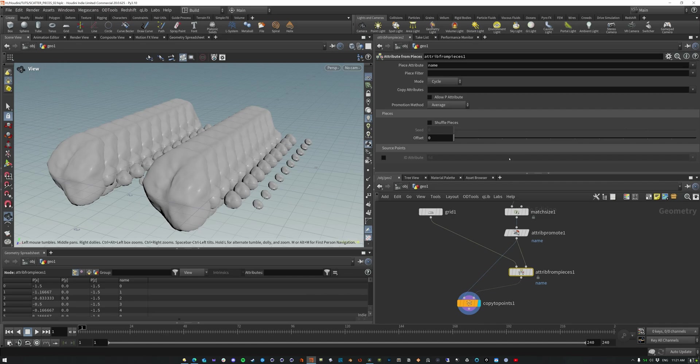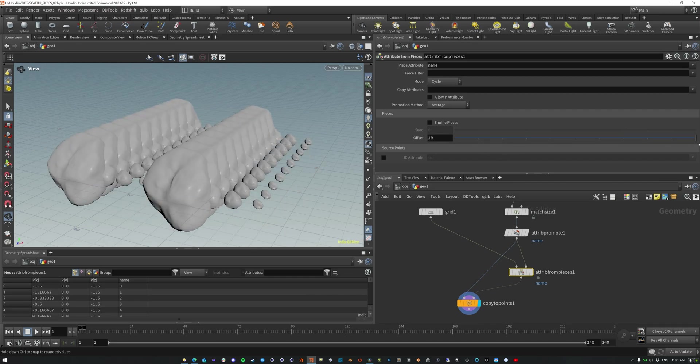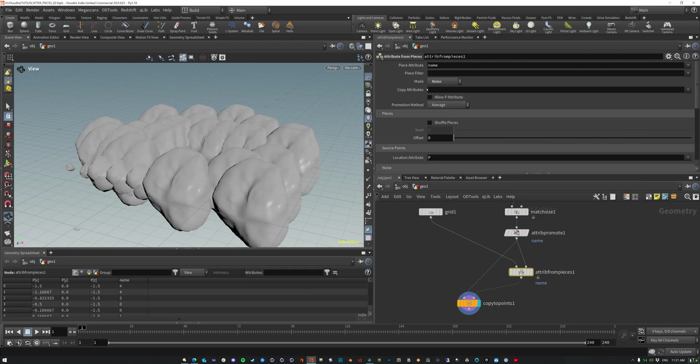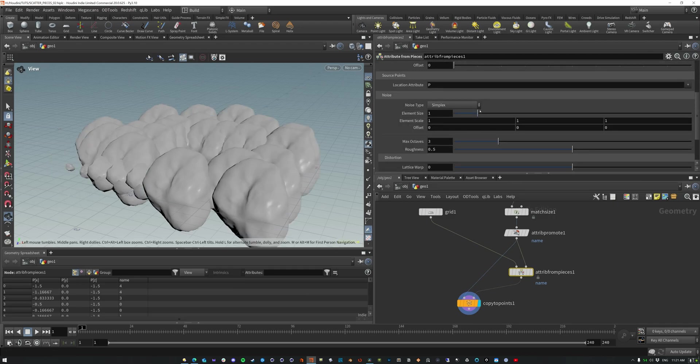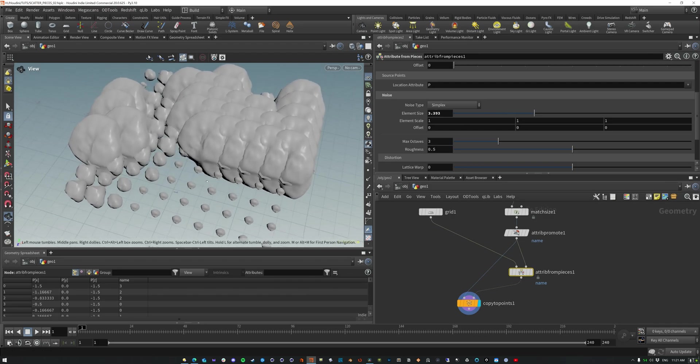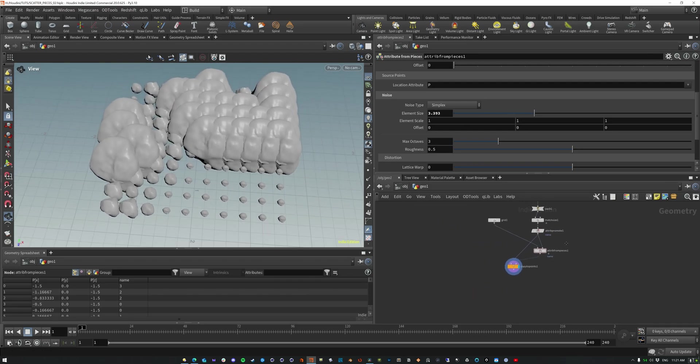This shows you how to cycle it and offset it cycle. You could do noise. So this basically, you can just create a noise, make it small, make it big. And this just creates a variation here.